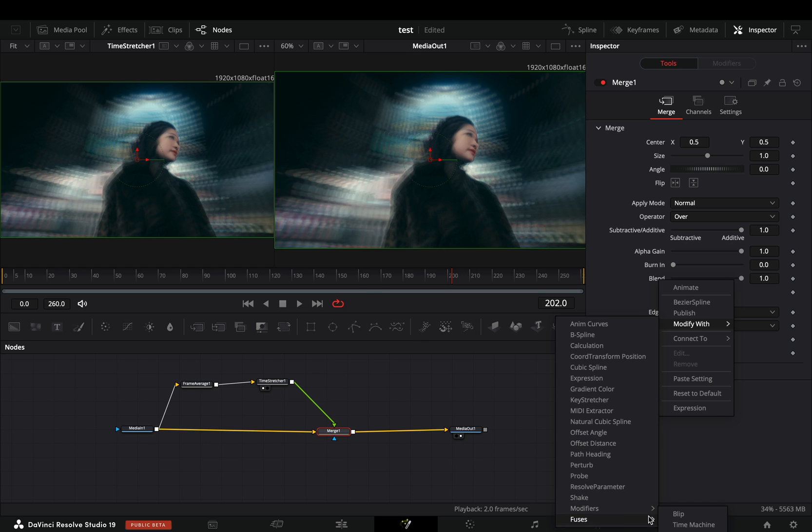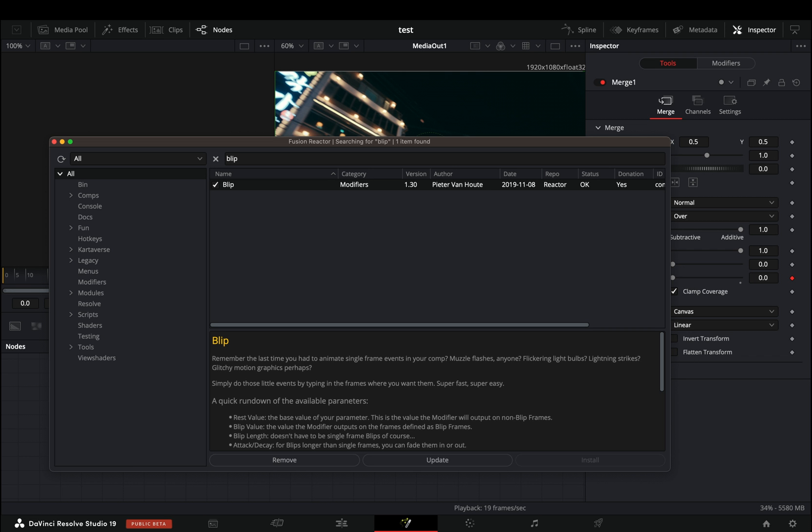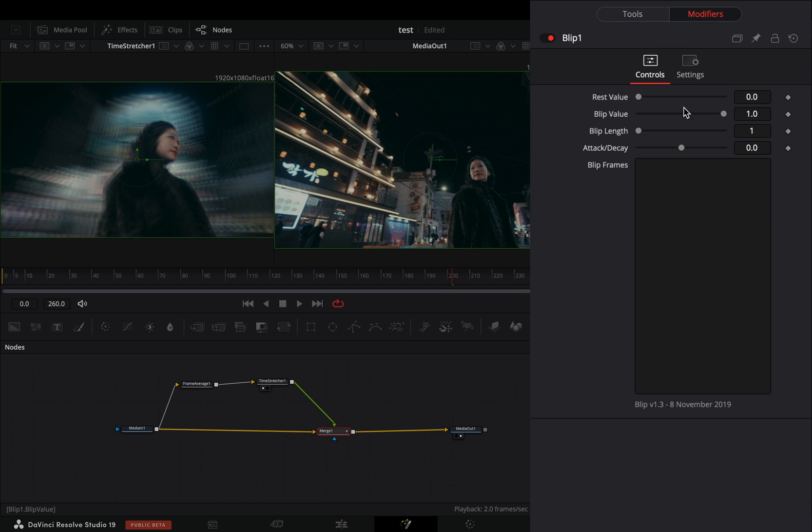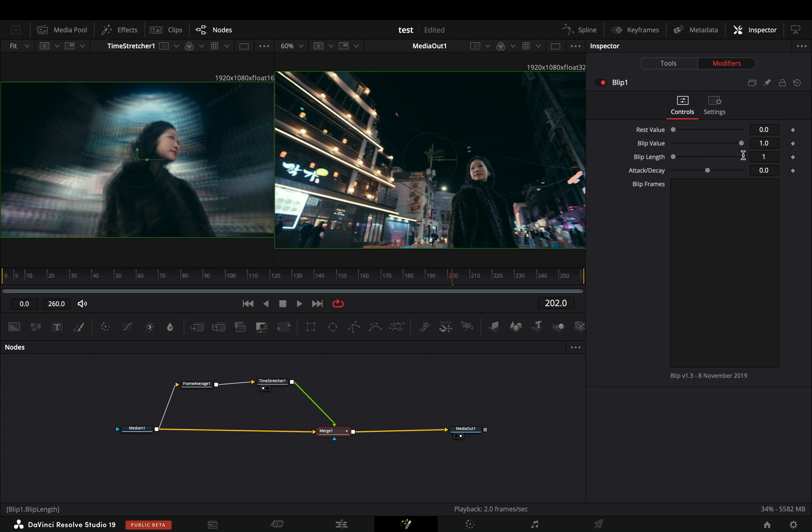For this you need to install the reactor plug-in and activate the blip modifier. Go to the modifiers tab. The first one is the value you get when the blip is off, the second one is the value when it's on, and the third one is the amount of frames it will stay on. Increase the length slider to 4 and type down in the frames box the frames where you want to activate the blip.